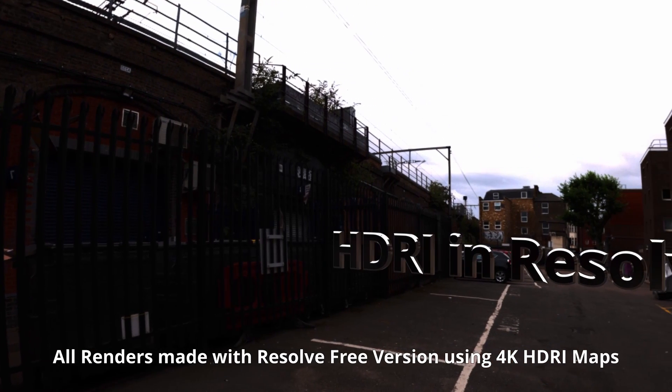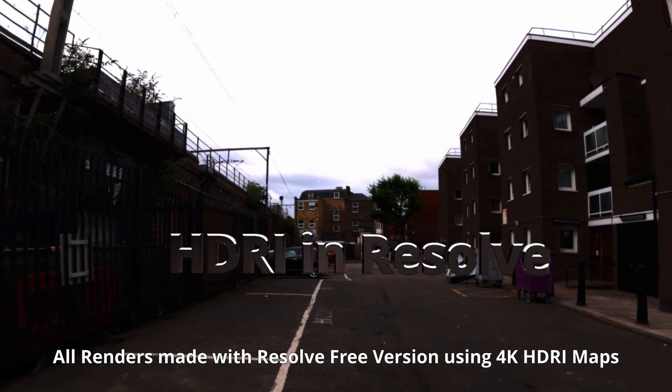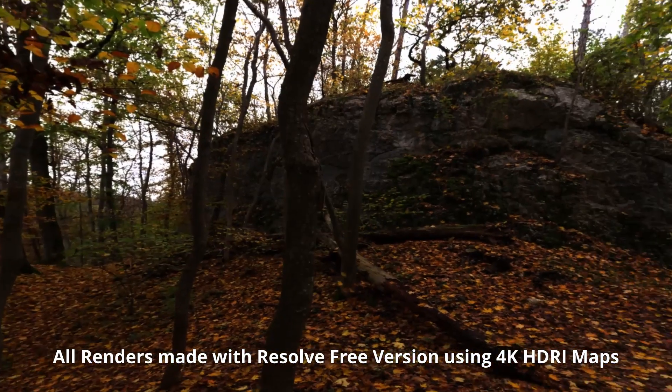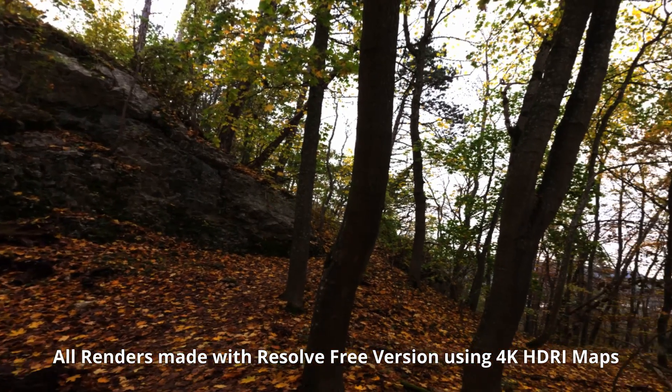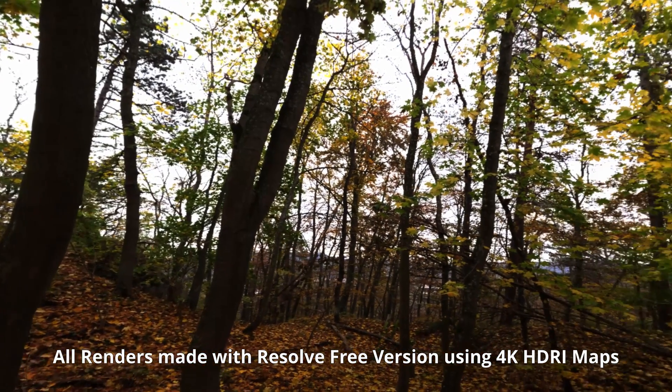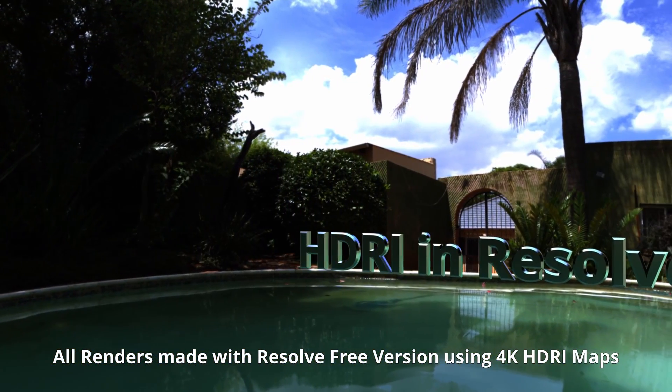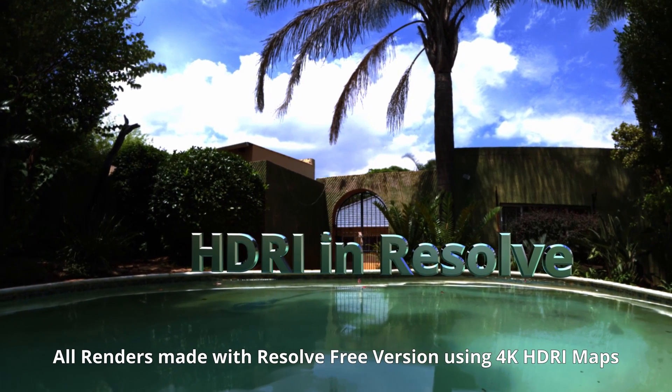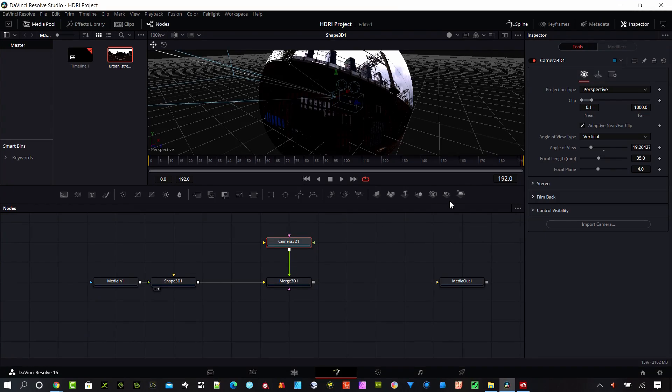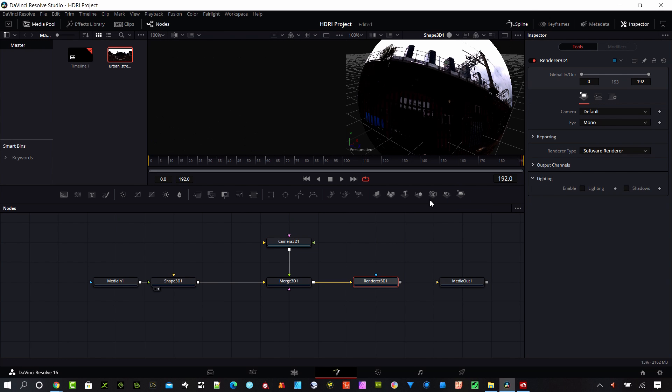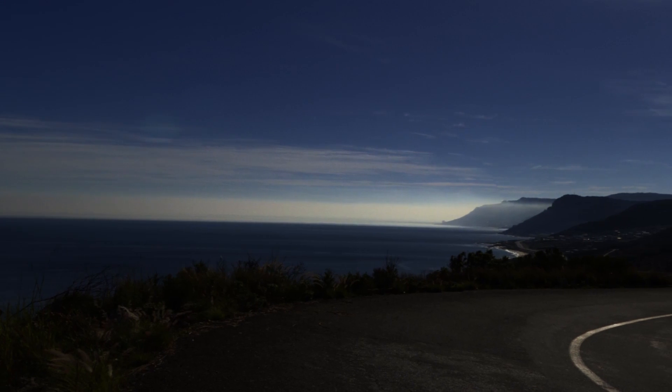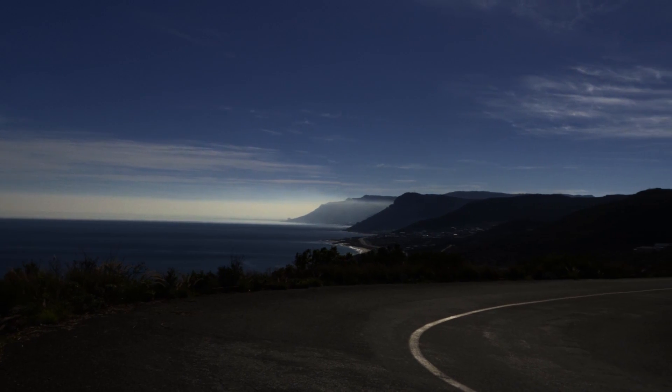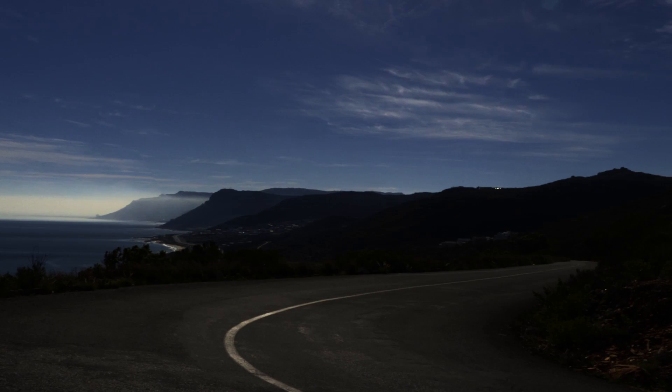Hey everybody. Today I'm going to cover HDRI image use in DaVinci Resolve. I'm going to show you how to find some really great HDRI images for free that are royalty free for your projects, and how to format those HDRI images to fit within DaVinci Resolve. Then I'm going to jump into Resolve and show you how to put those into a 3D space so you can use them for background images or really whatever you'd like to use them for in your projects. Let's jump right into HDRI images.